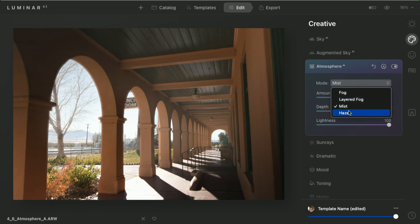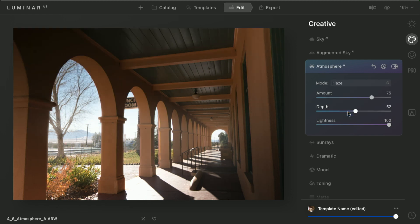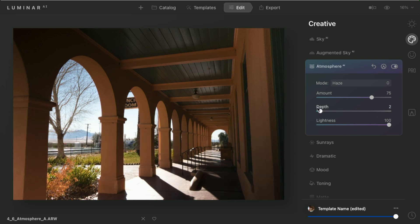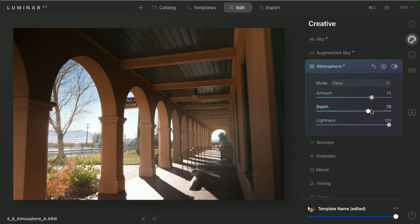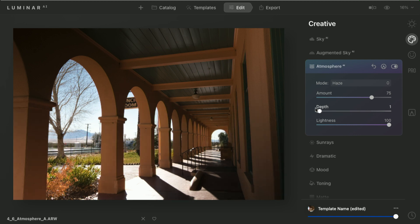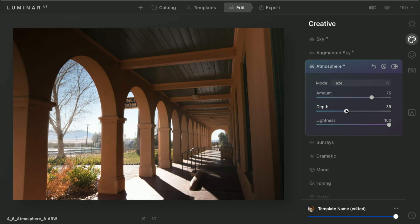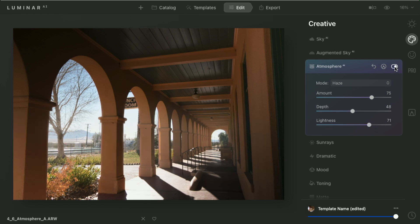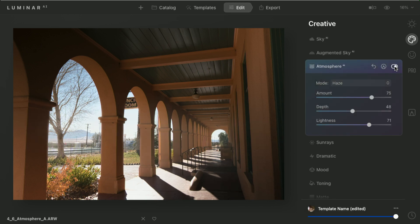Whereas a haze is going to come a little bit more through the middle. And it brightens up the brighter areas of the photo. You can adjust the lightness of this effect. And it's meant to be subtle. But notice how it just changes the feeling in the scene.